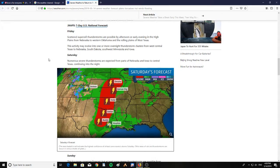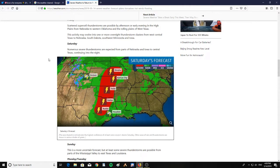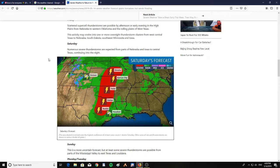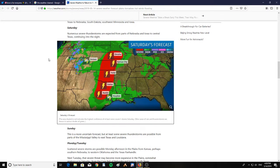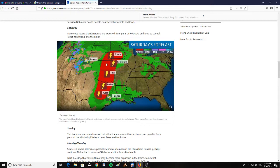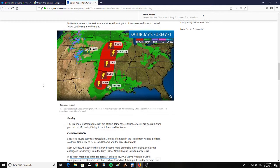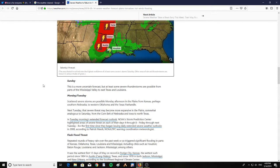Saturday: numerous severe thunderstorms are expected from parts of Nebraska and Iowa to central Texas, continuing into the night. Here is Saturday's forecast with rain and severe weather from Omaha, Kansas City, Tulsa, Dallas, and Austin, Texas.